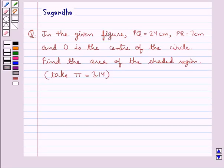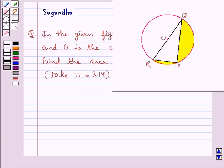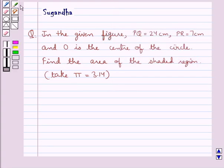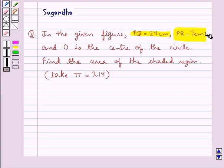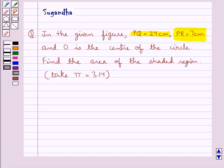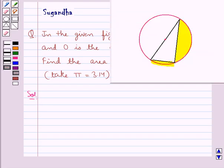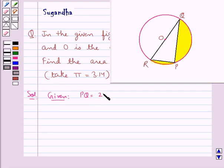Hello and welcome to the session. In this session we discuss the following question: In the given figure, we have PQ equal to 24 cm, PR equal to 7 cm, and O is the center of the circle. Find the area of the shaded region. Now, we are given this figure where PQ is equal to 24 cm, PR is equal to 7 cm, and we have to find the area of this shaded region.